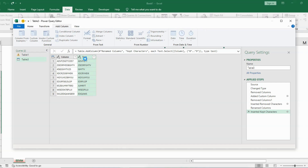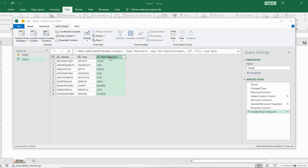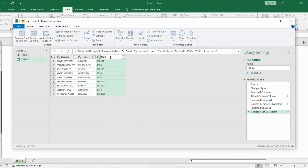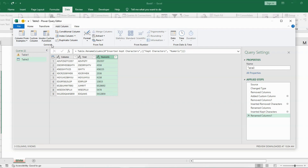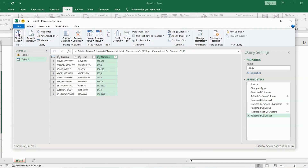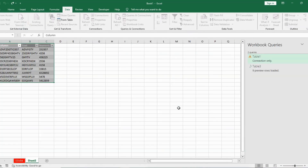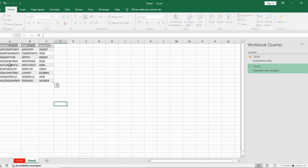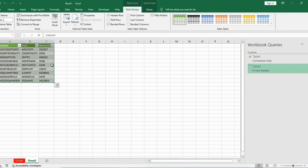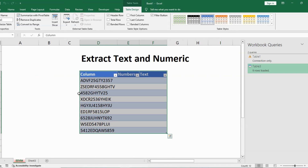Press OK and it will move that numeric column next to the Text column. We can also change the column heading — just double-click and type the new name, then press Enter. Now I'm happy with that. I have extracted the text and numbers from the original column. I'll go to the Home tab, select 'Close and Load', and the Power Query will load into a new worksheet.